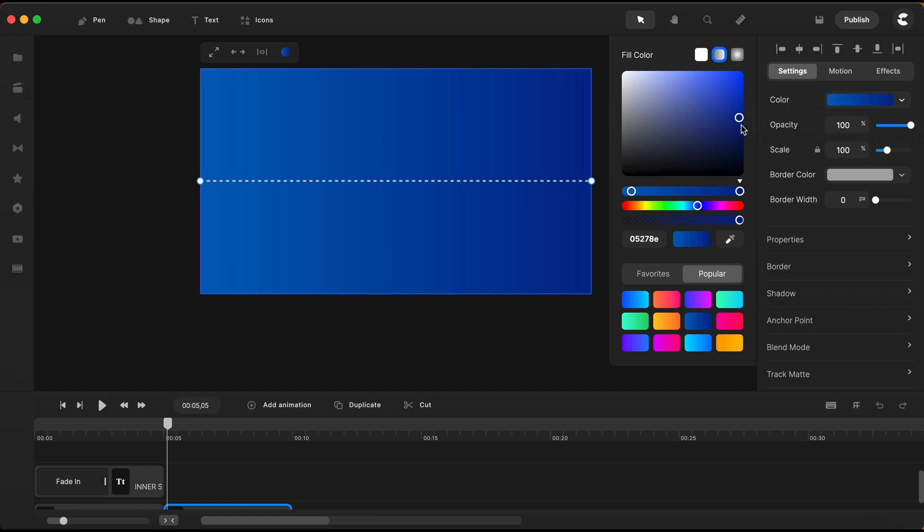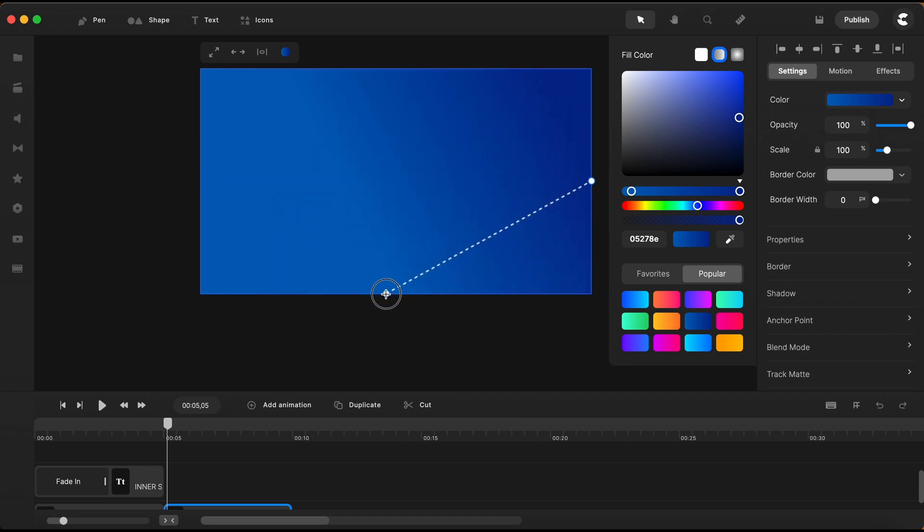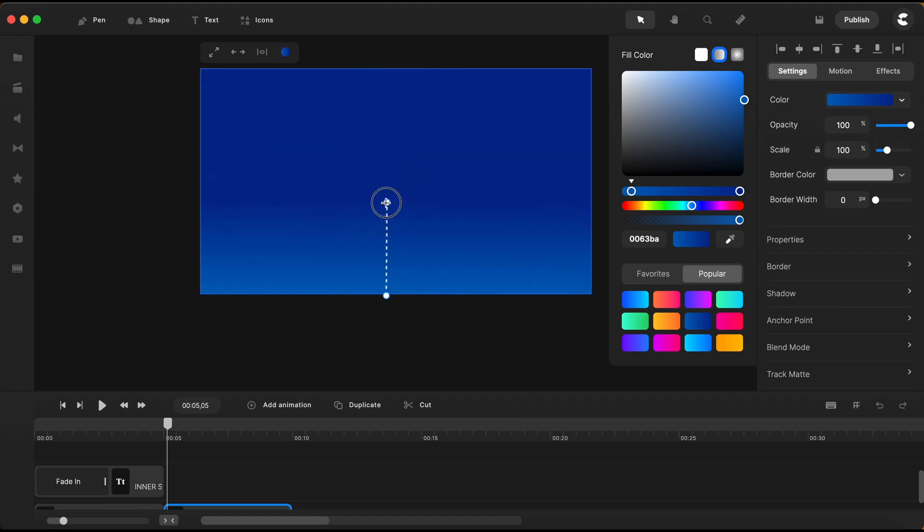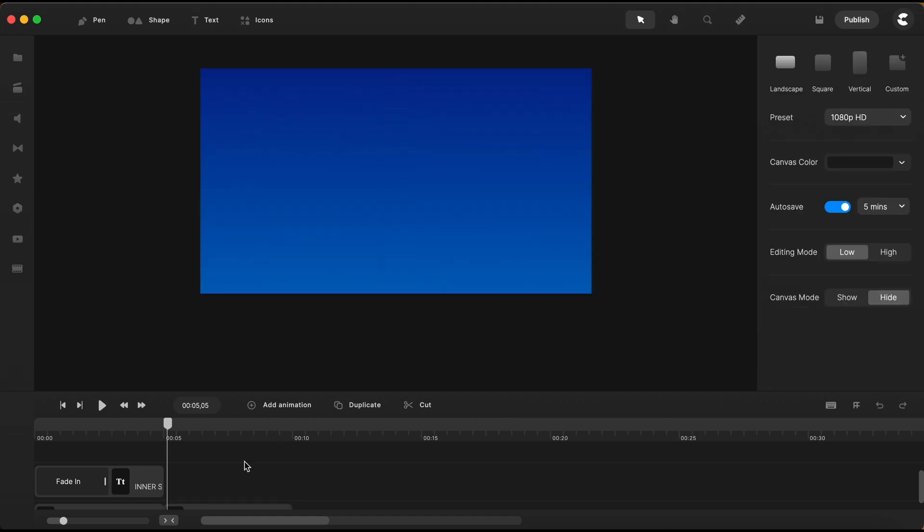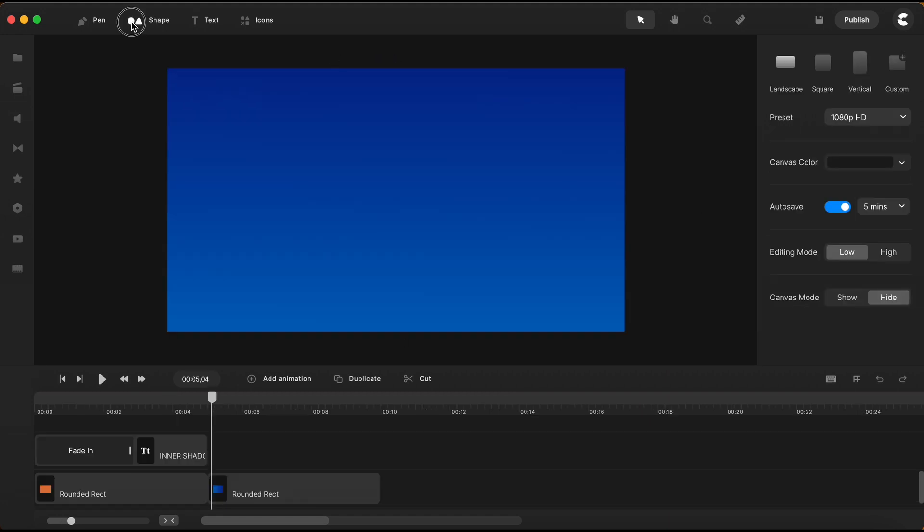Now I want to change the direction of this gradient. So to do that I'll just grab this left sign handle and move it here on the bottom edge of the background and this one on the right I will move it up here on the top. Next I will bring in a circle.